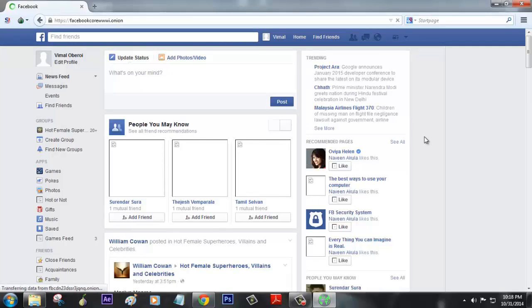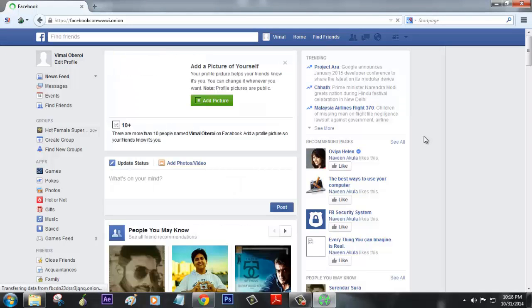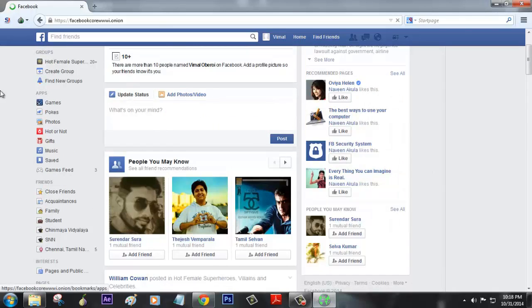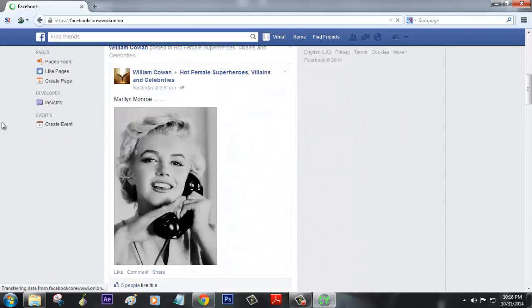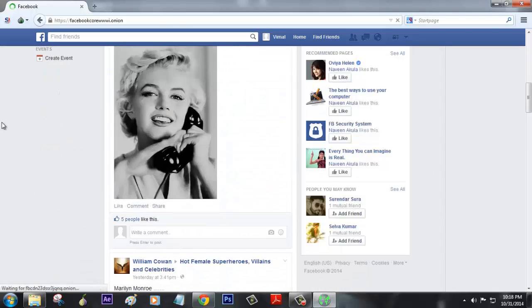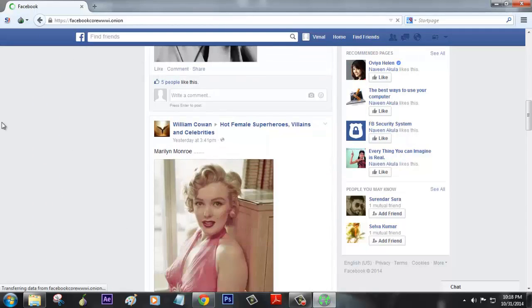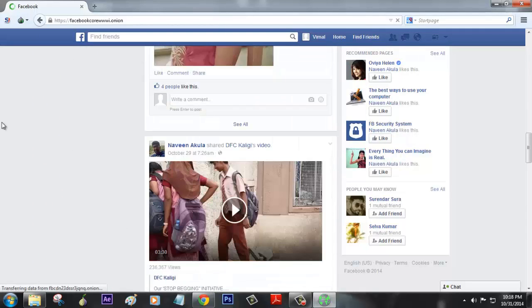Yeah, bingo! Right now I have access to my profile. This is the profile which I created for this video, and you can see that I have successfully logged into my Facebook profile.